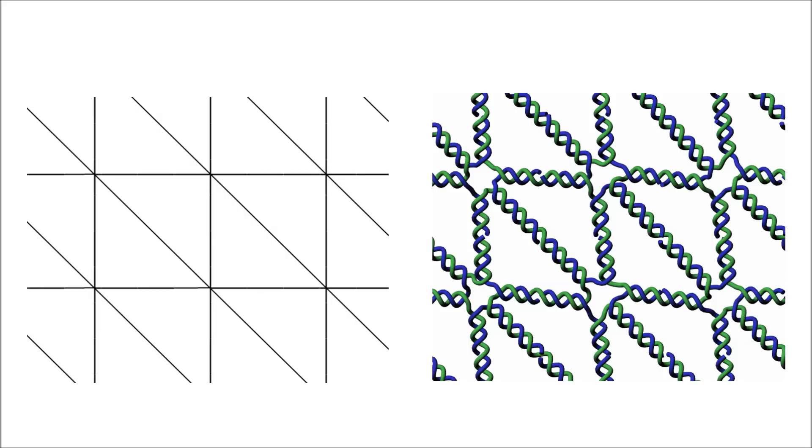I have to mention that we cannot change the routing of the staples, as this is fully determined by the scaffold routing. What we can change however, is the number and the position of staple breakpoints. So if we again look at the original mesh, and select the central vertical edge, and shorten it.